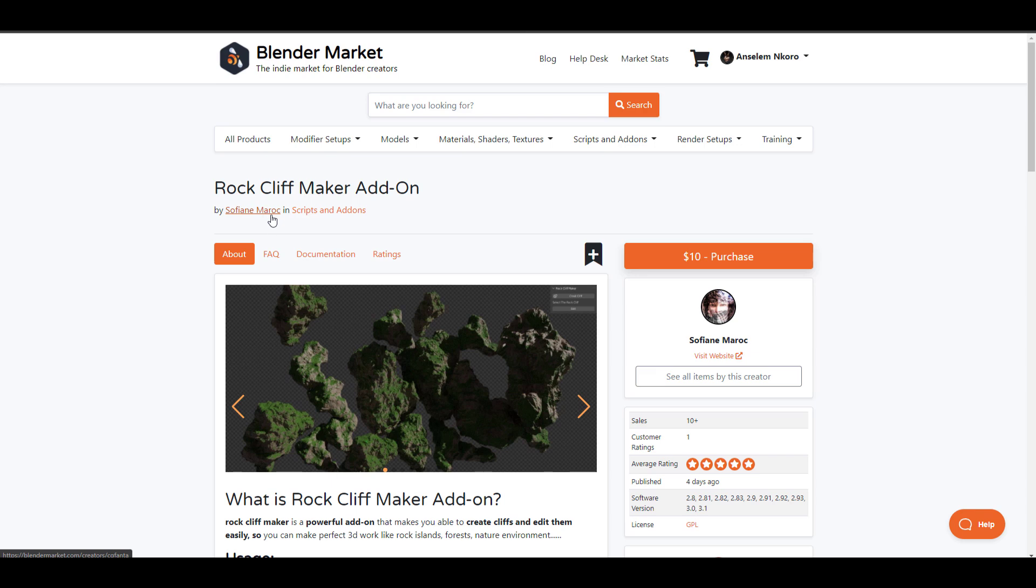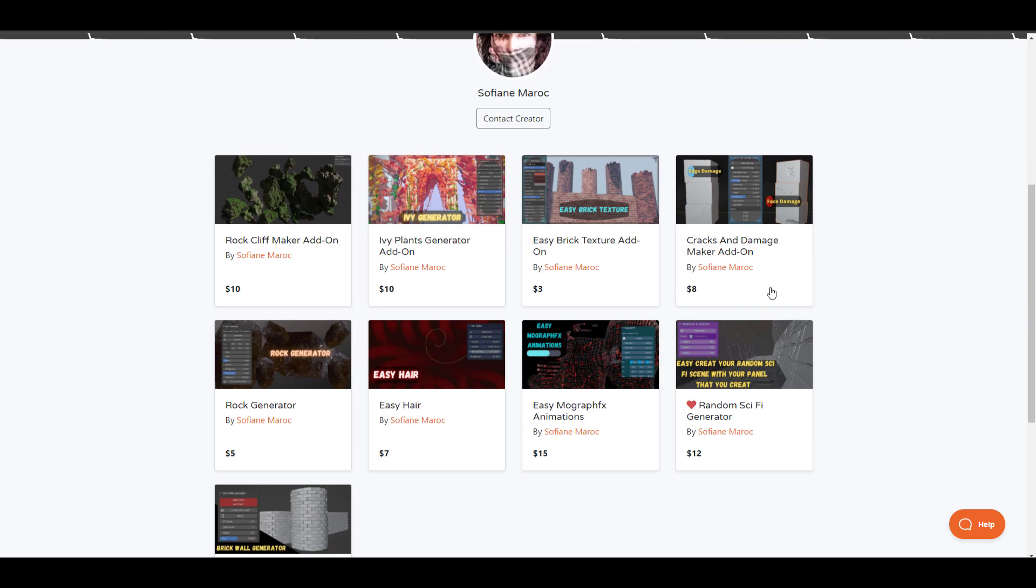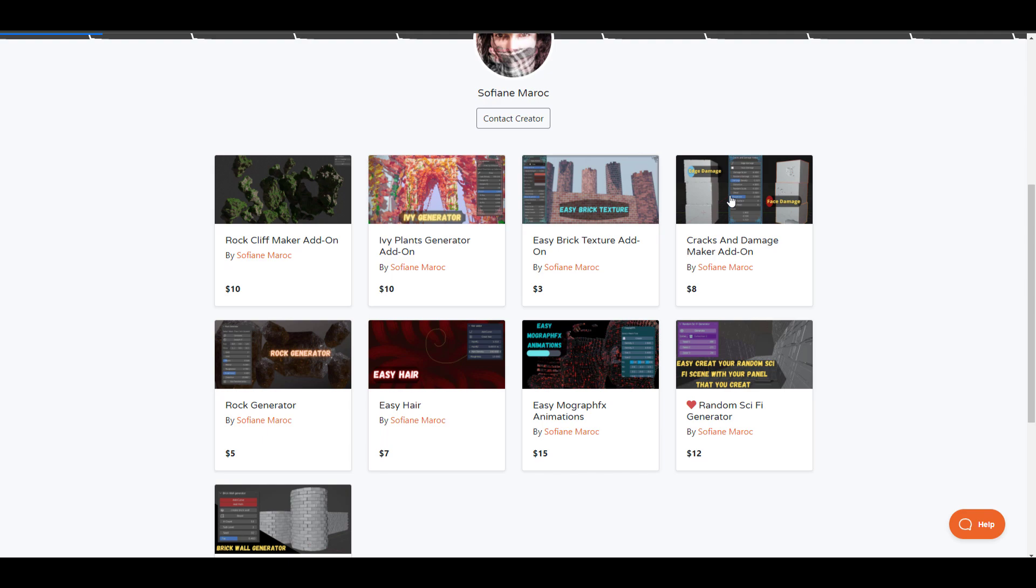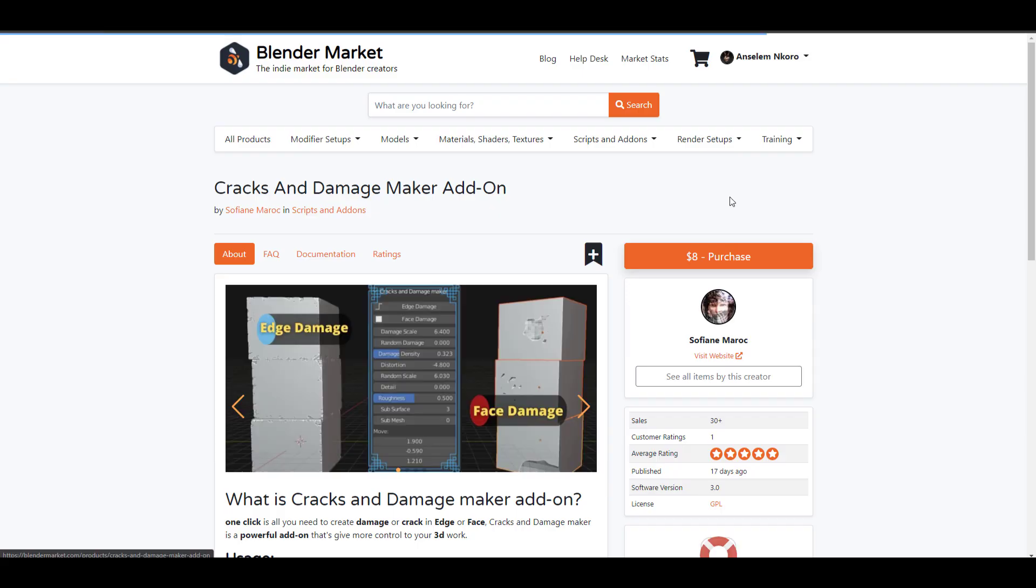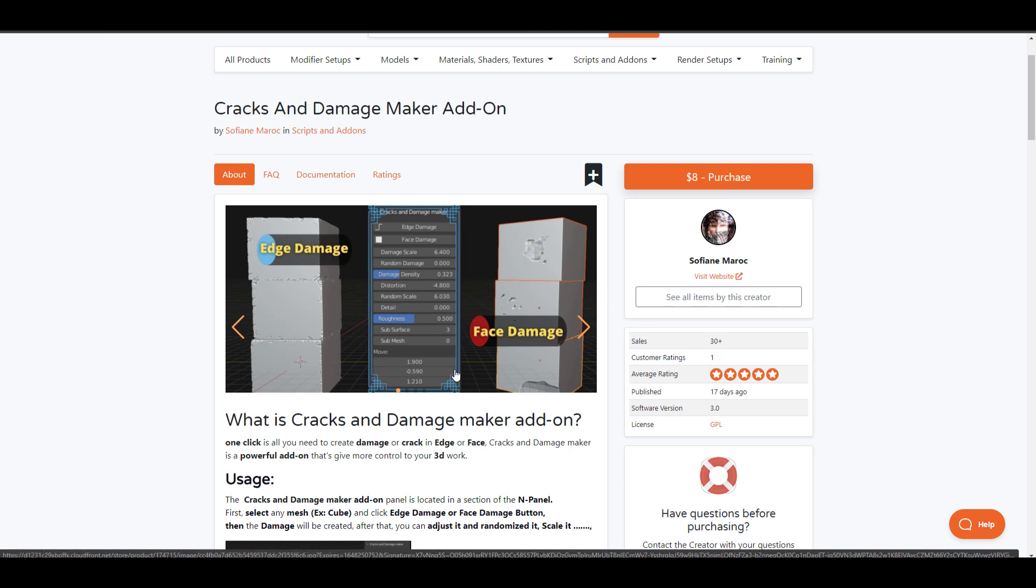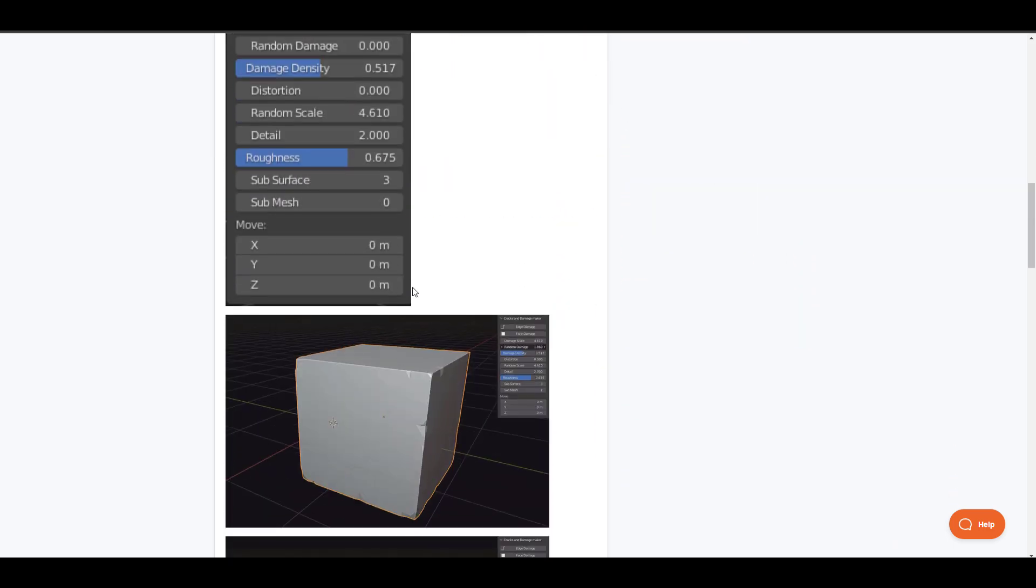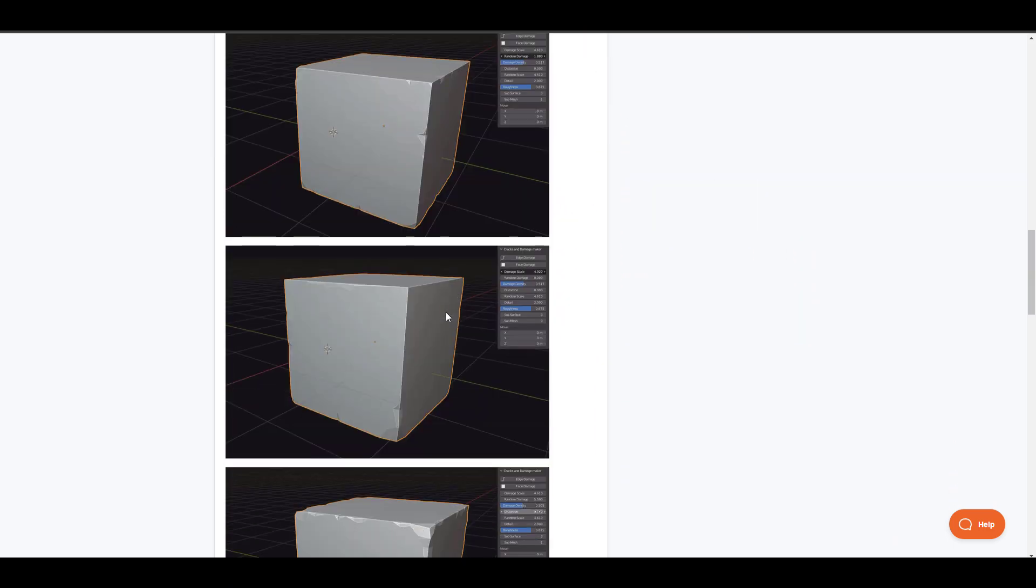If we go over to his or her page you would notice that there is the Ivy Plot Generator, there is the Easy Brick Texture, the Crack add-on. This is actually a nice one and you might want to look at this one. I noticed lots of you guys love the edge cracking and all that stuff, and this one comes with both the edge and the face damage. So you can consider checking out this one.